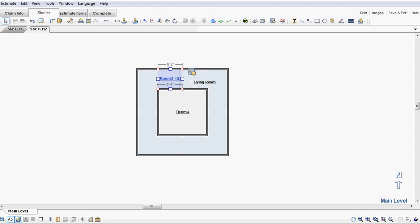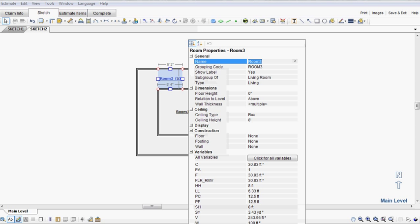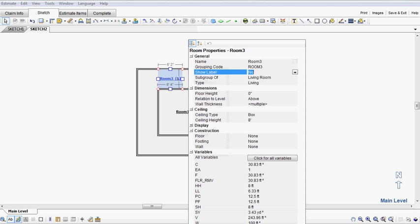I happen to not like the clutter and confusion that this subroom label presents. So I'm just going to go into the properties of it, select show label, no.